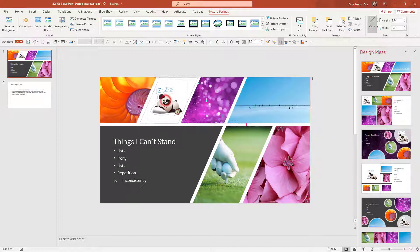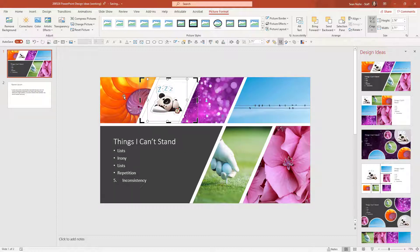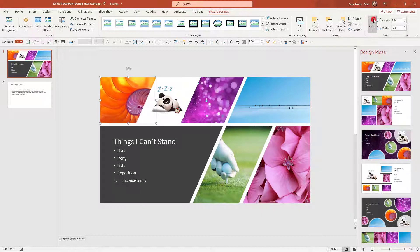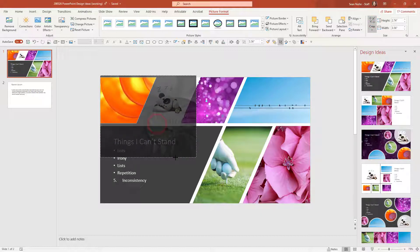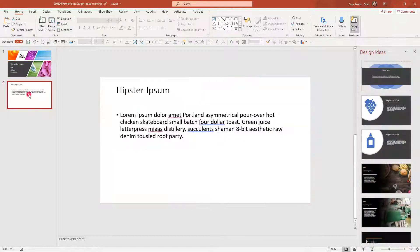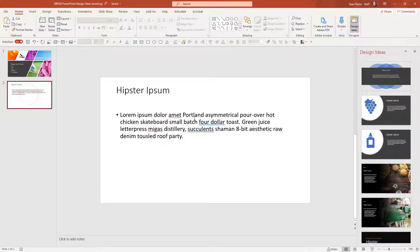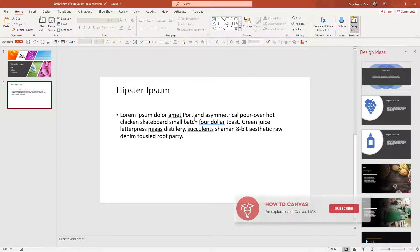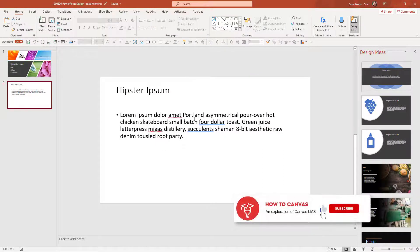I can move it around within the shape as well. And likewise, with one of these pictures, I can go into the crop and I can make it larger and move it around as well. So let's hop over to this other slide and explore some options here.